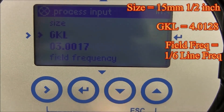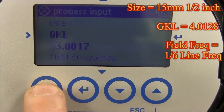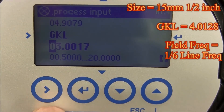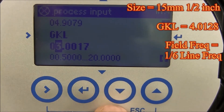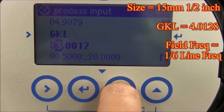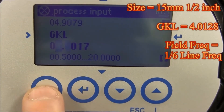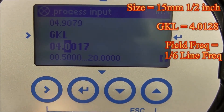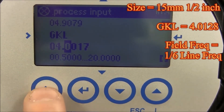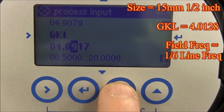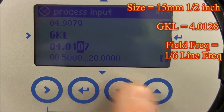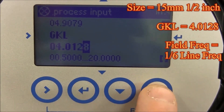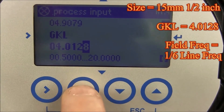Use the down arrow to go to GKL, then hit the right arrow. Use the right arrow to go to the number you need to change. In this case, go to the three and change it to four, and continue until you have 4.0128 entered, then hit enter.